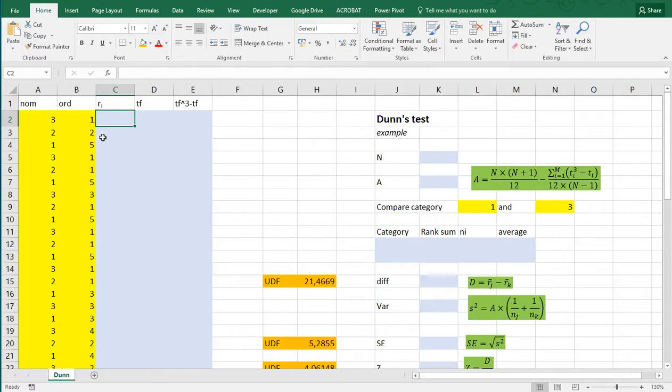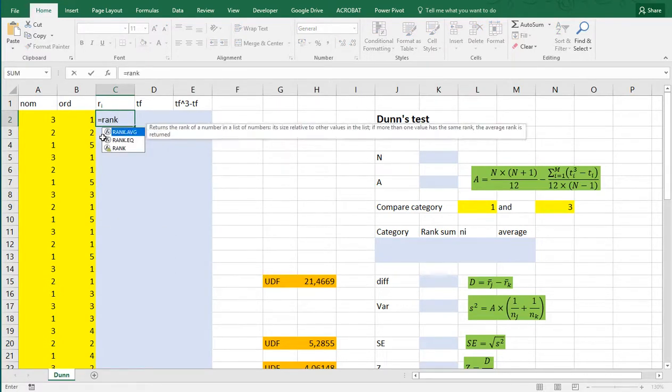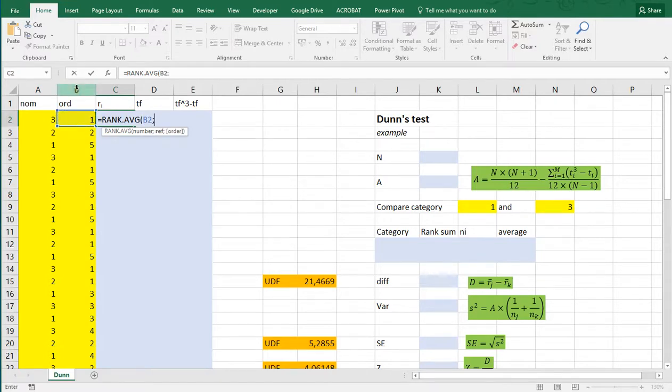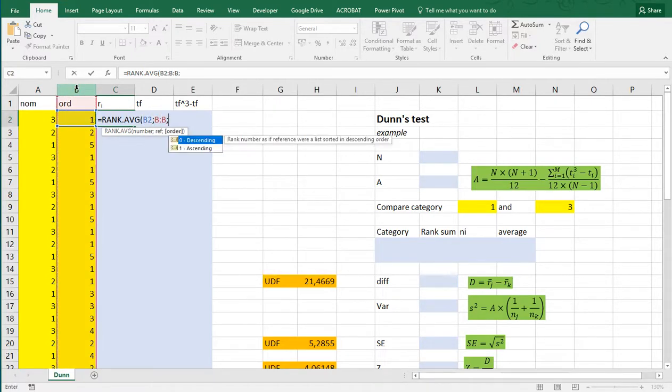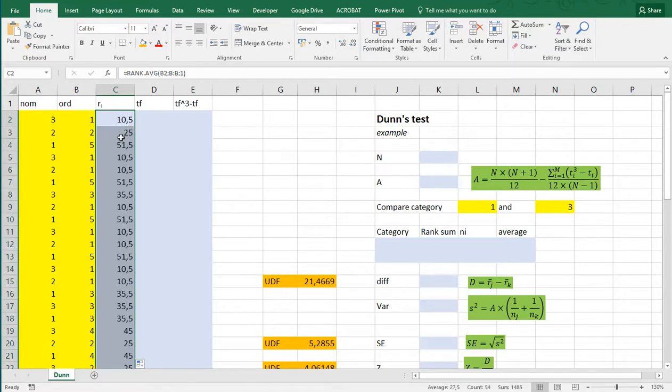The first thing we need are the ranks, because especially when it comes down to ordinal variables, ranks are often used, and rank average to be precise. And I want to rank this number based on all of these, and in an ascending order. Now, I can simply double-click on the little fill handle, or you can just use copy-paste.